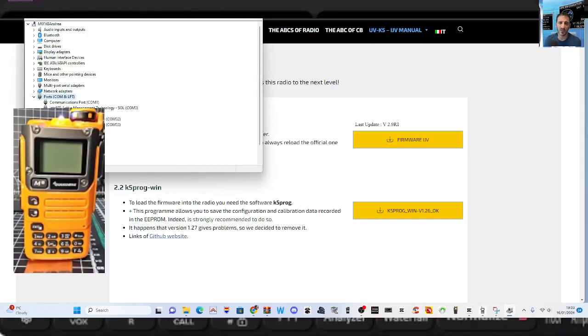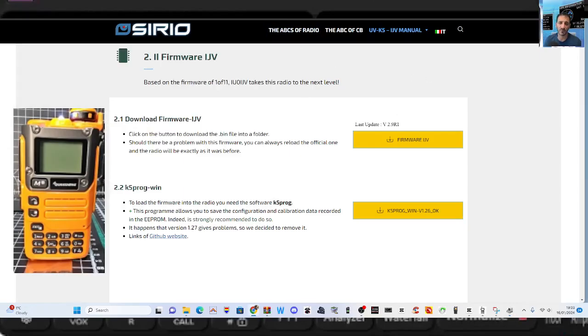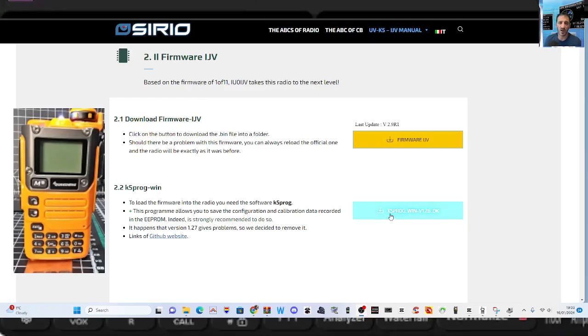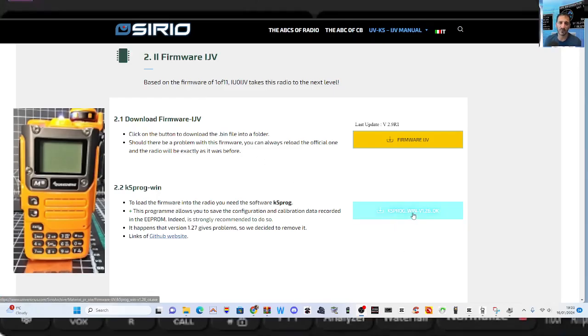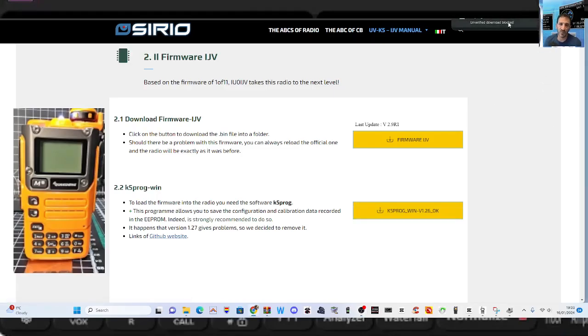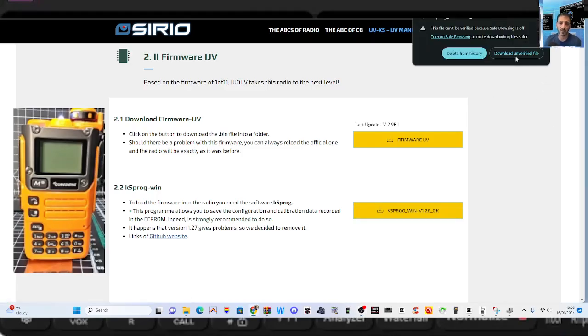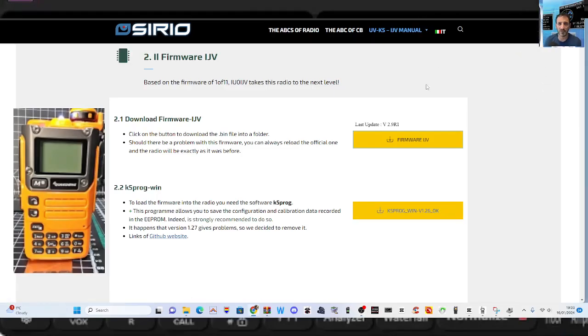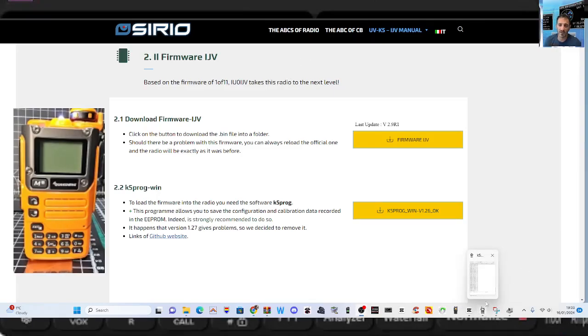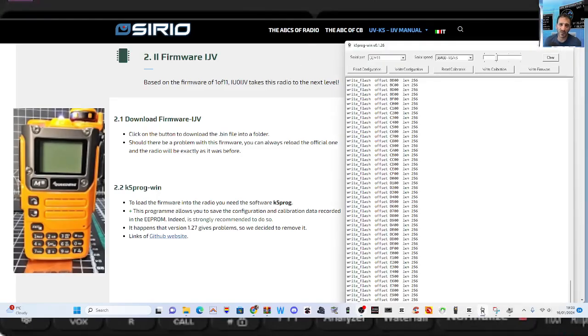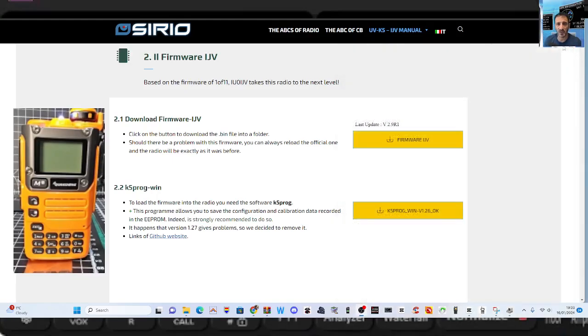Now we are at the IJV software page, which I will put a link in the description. Click this one here called the K5 program and run it. Just click it, it's a little zip, and then just run it. You'll end up with some software that looks like a small tiny little radio.